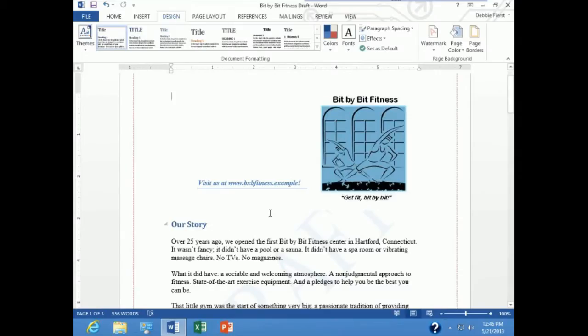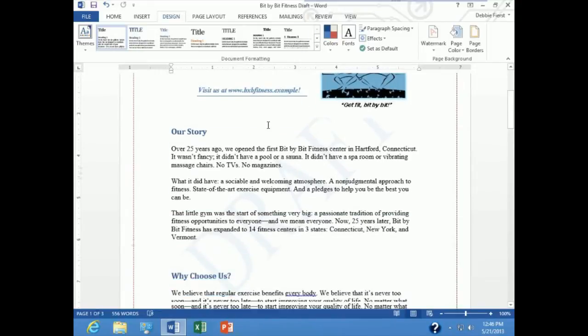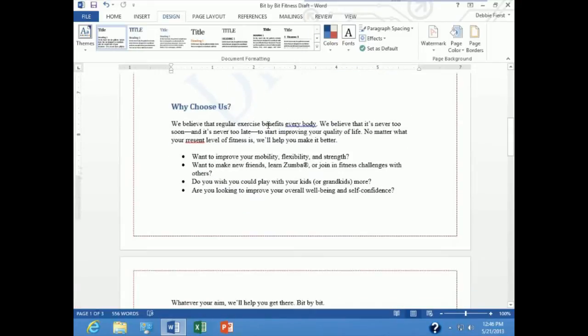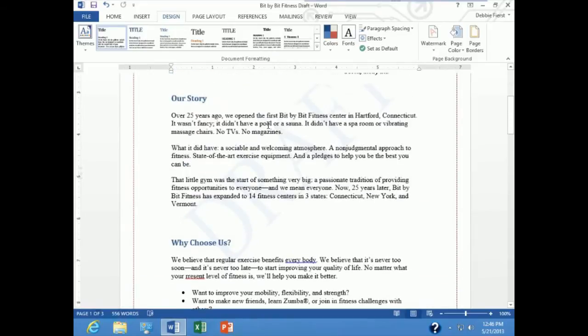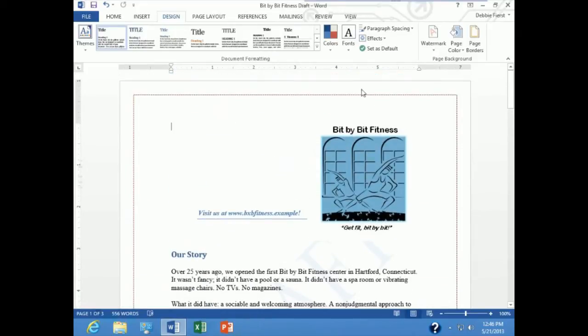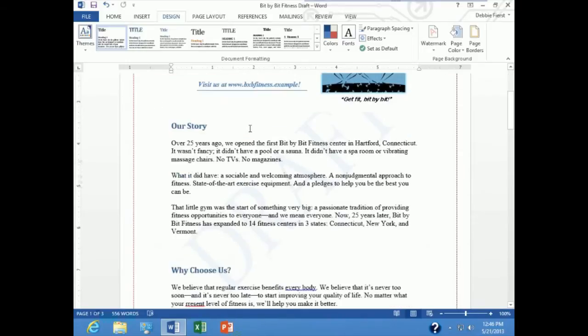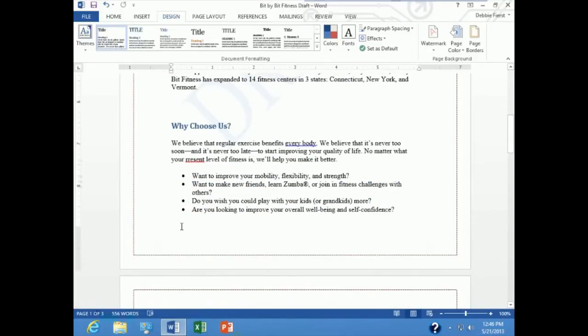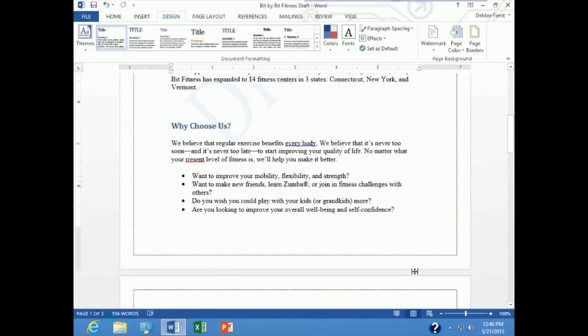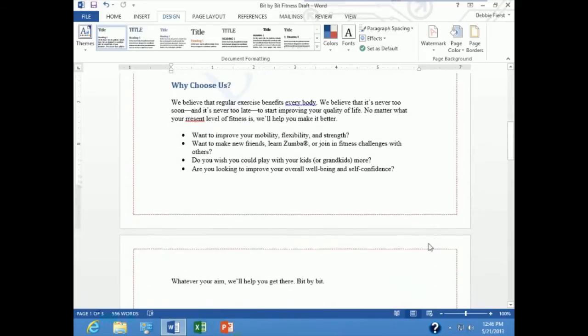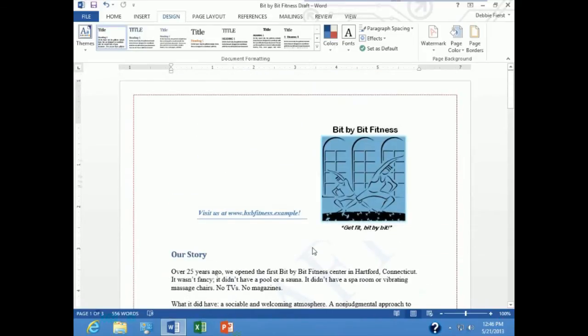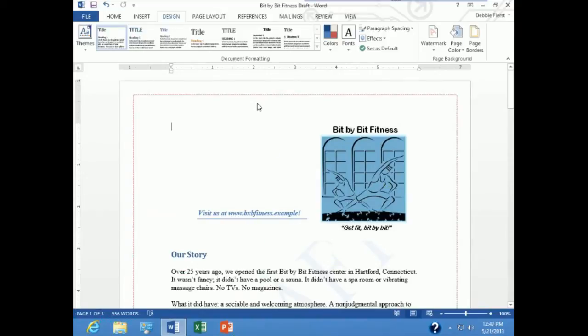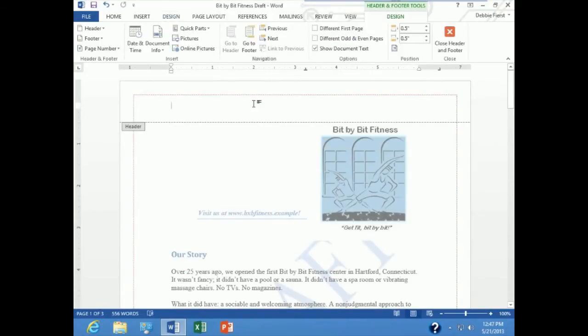For this demonstration I'm still in the file called bit by bit fitness draft. And I want to demonstrate how you can add headers and footers to your document. Now remember, headers go at the very top of your document and footers at the very bottom. And I can see I don't have any headers and footers in this document at the current time. One way to get into the header area of your document is to point up to that area and double click, and Word will automatically kick you into the header and footer area.